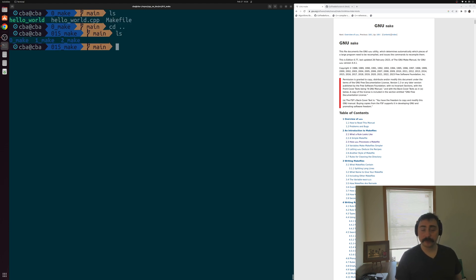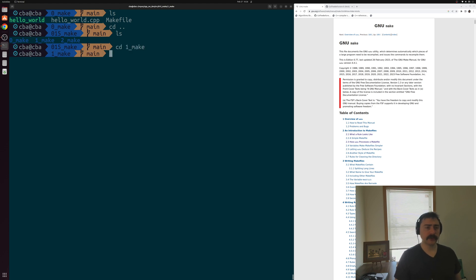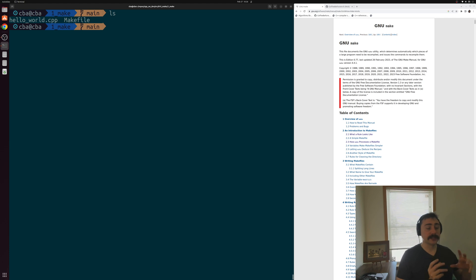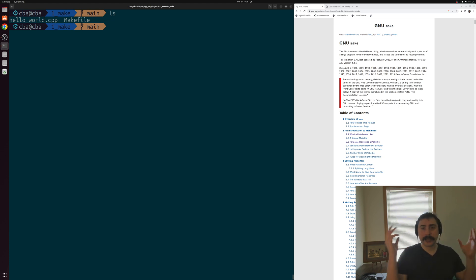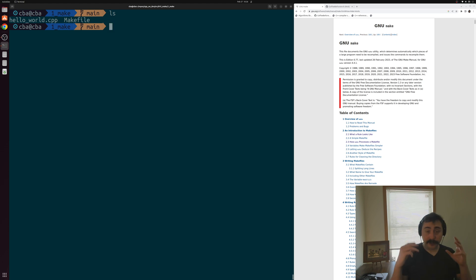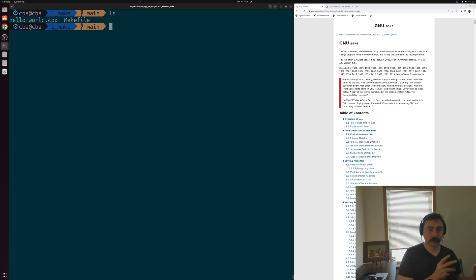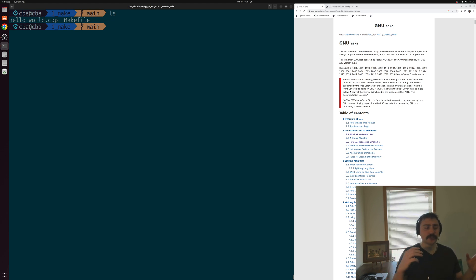Let's look at a way to make our makefiles a little bit easier to understand and remove some of the annoying duplication we had when writing our rules. One thing you might have noticed in that first example is we wrote a target, we wrote prerequisites, and then we just reused those names in our actual recipe — meaning we had to write all of those names again. It would be really nice if we had a way to abstract those out of our recipes. We've already written that we want to build Hello World and our prerequisite is hello world.cpp.